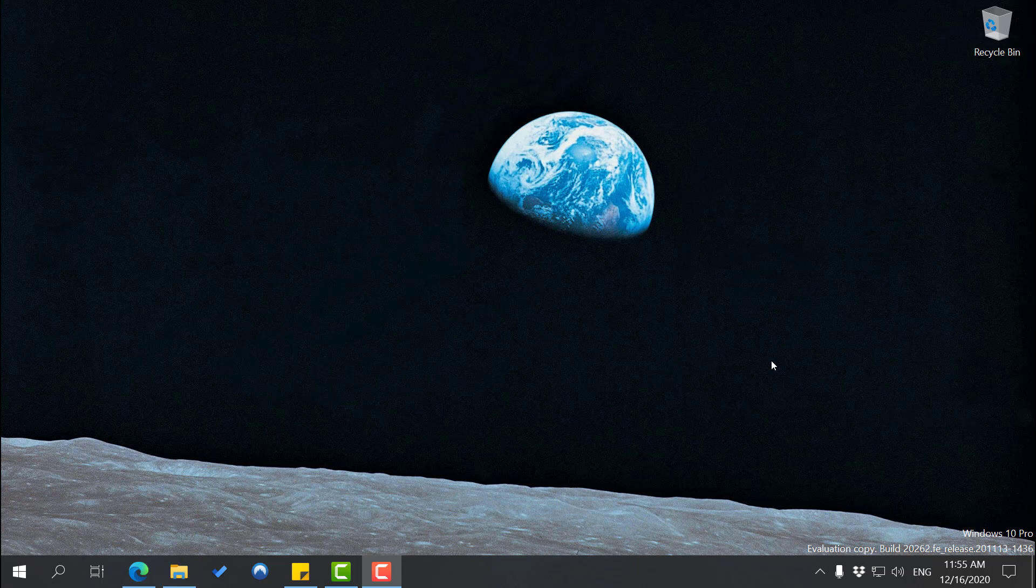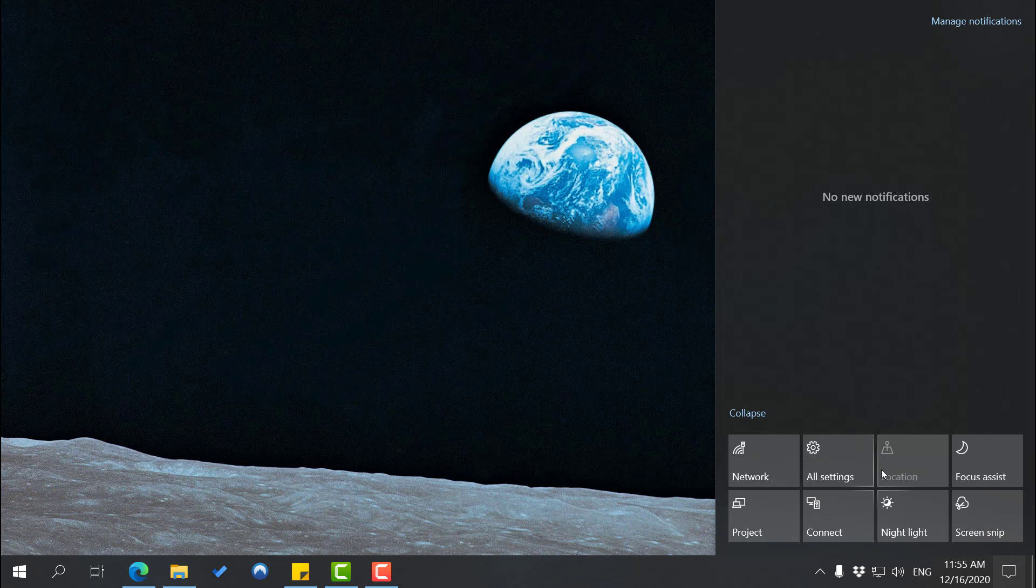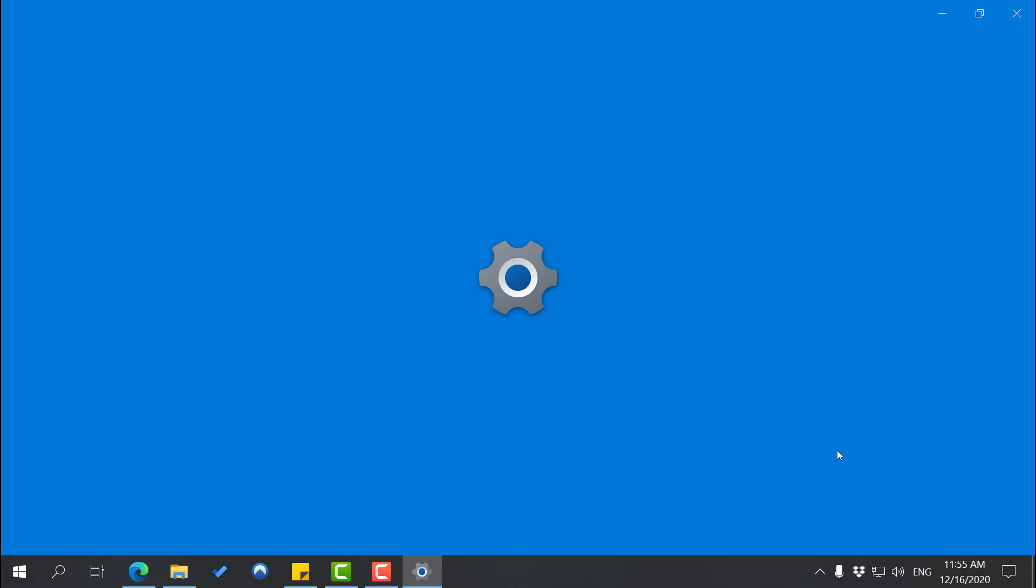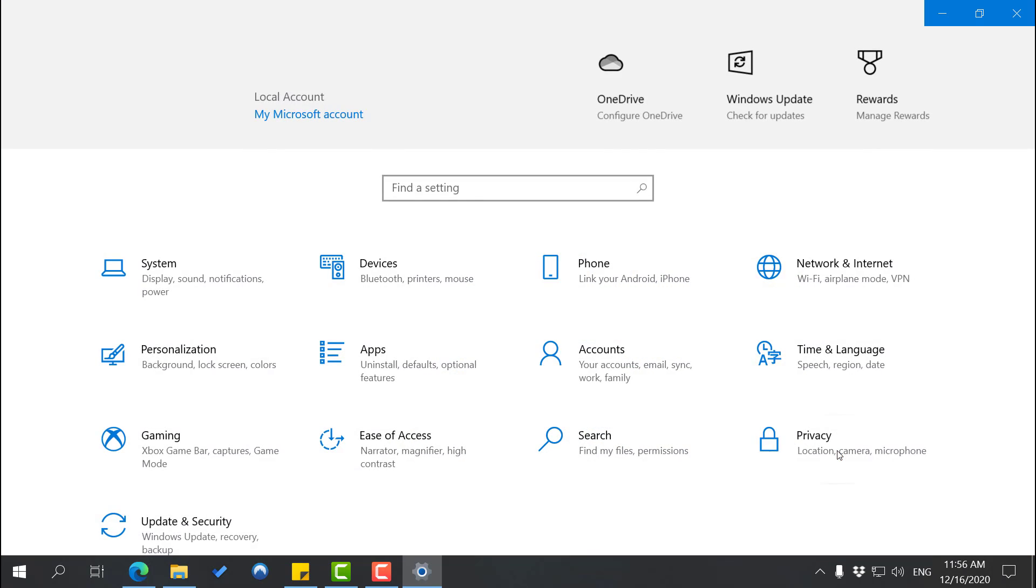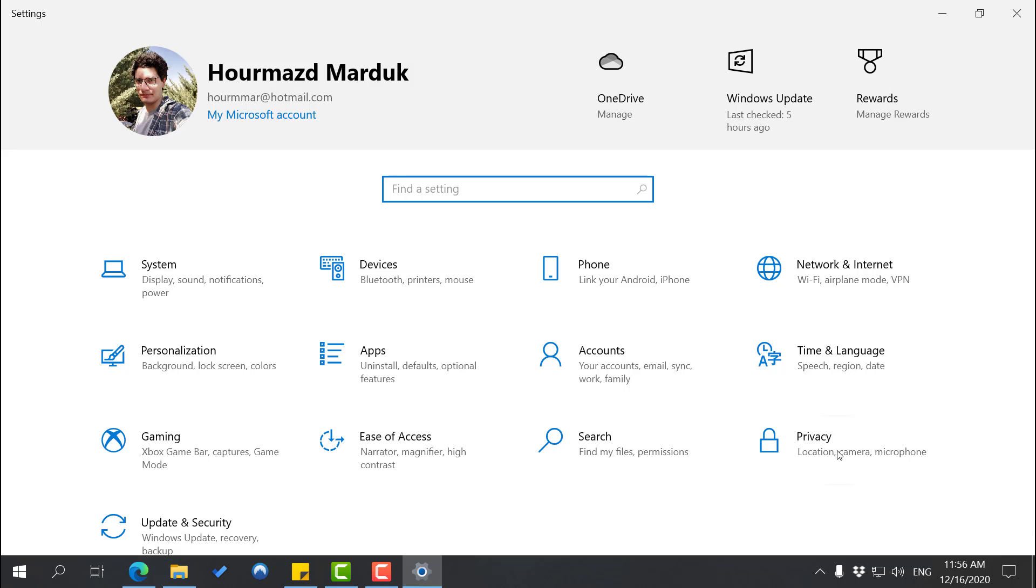Right now we're talking about just local passwords. So first thing we need to do is we need to go to Control Panel. We have all settings here, so we're going to click on that.